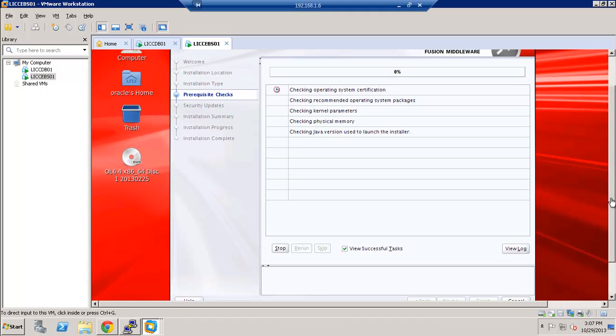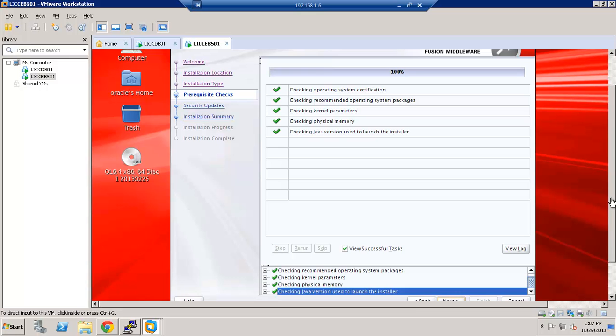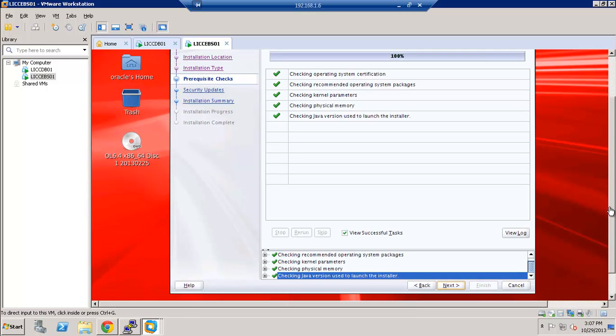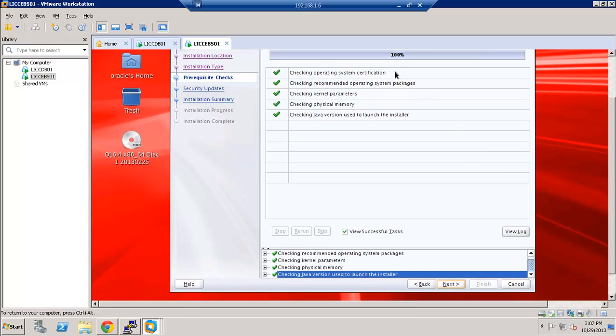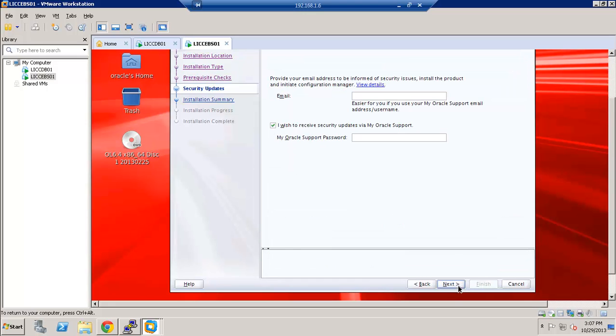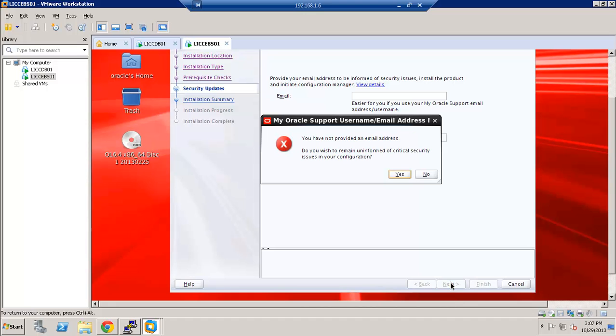It's going through the pre-reqs and checking all the packages and system is ready for the installation. So everything checks out. Let's go ahead and click Next. I am unchecking this. If you like, you can enter your support credentials here.